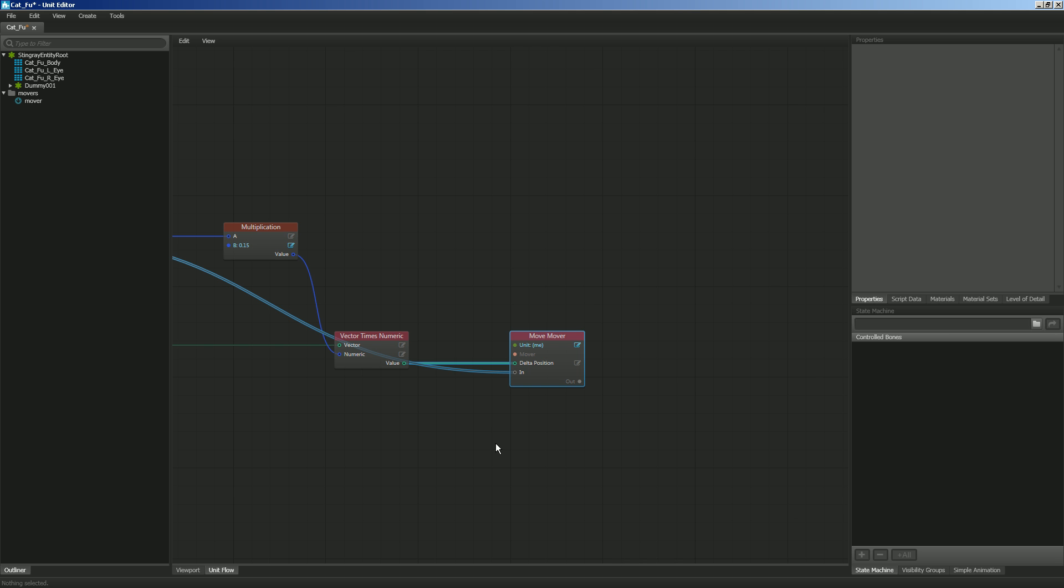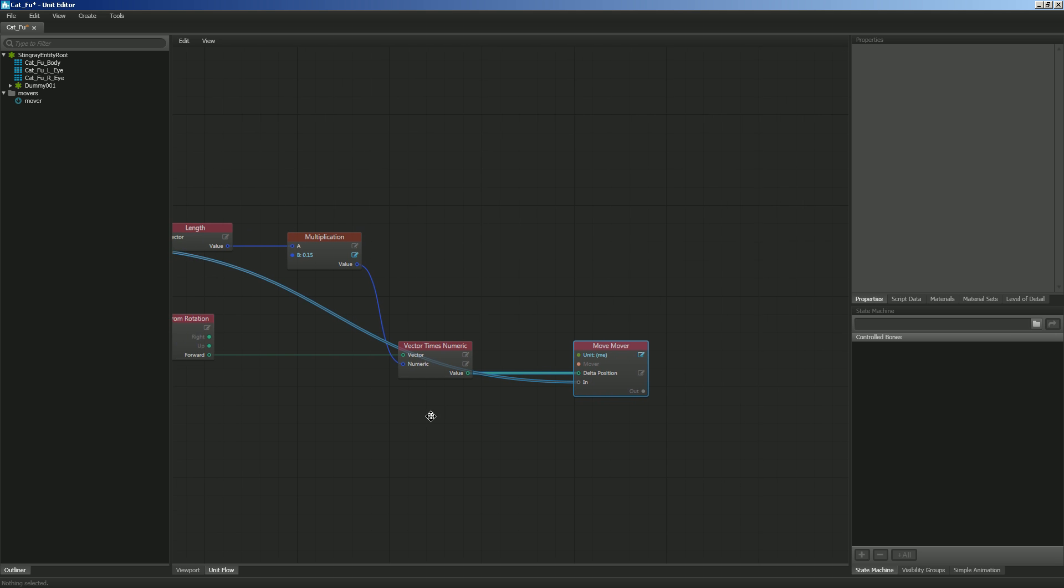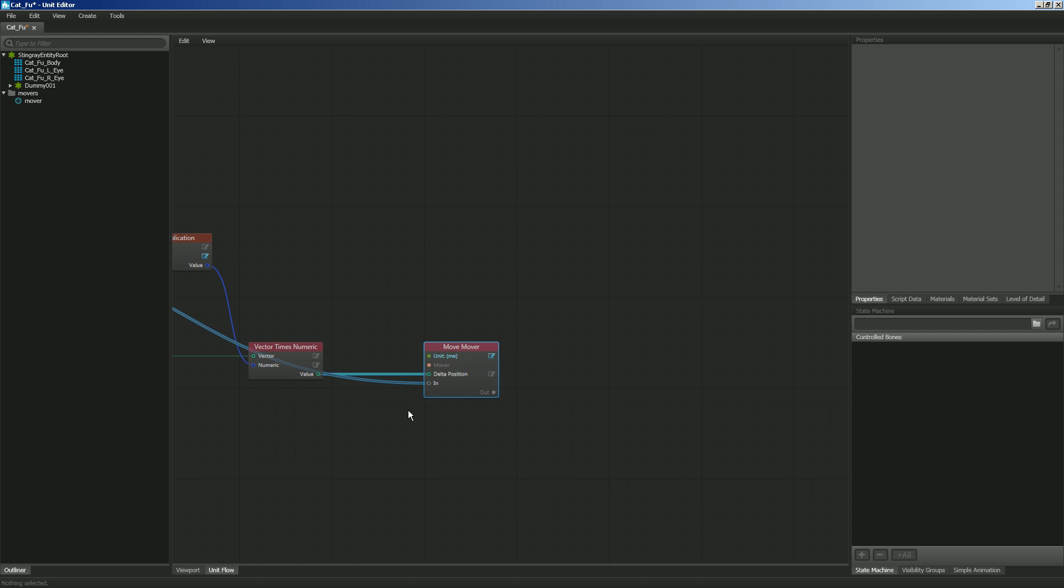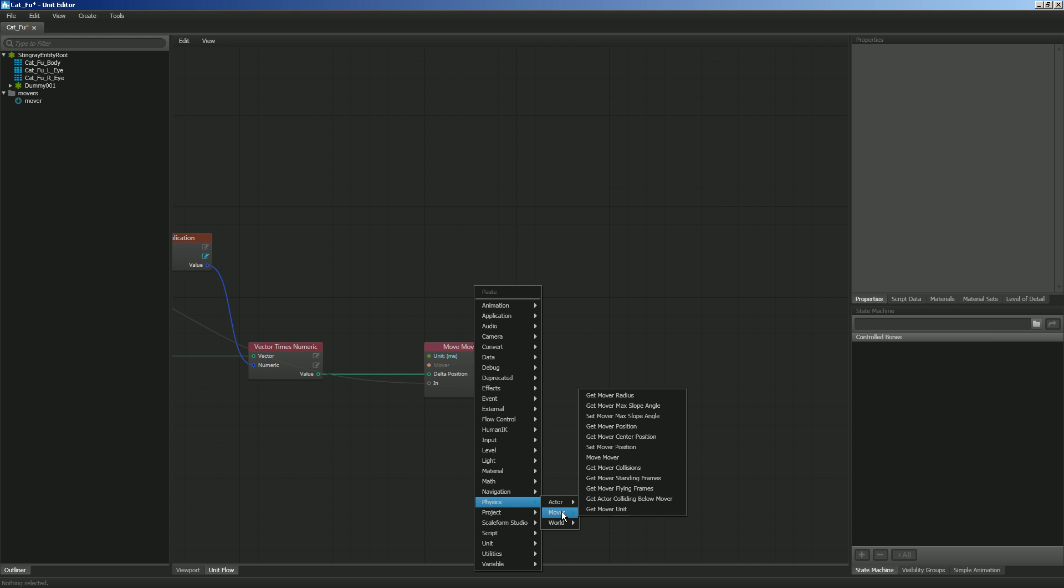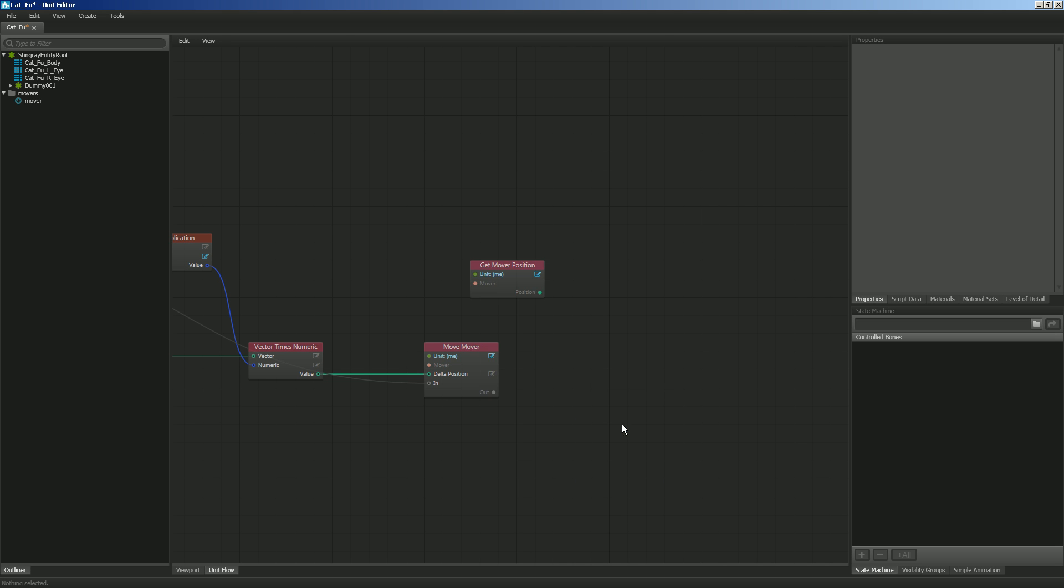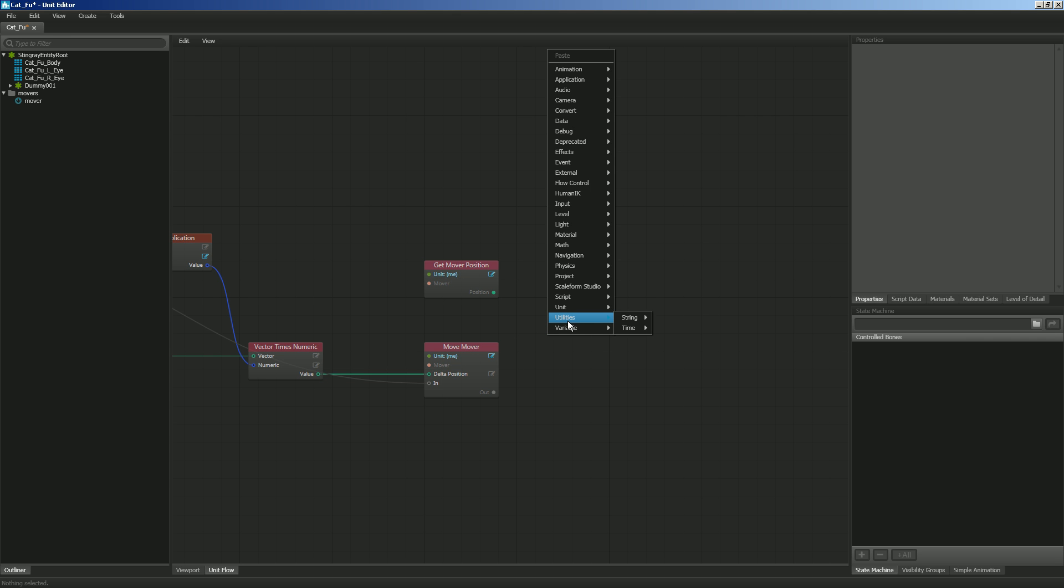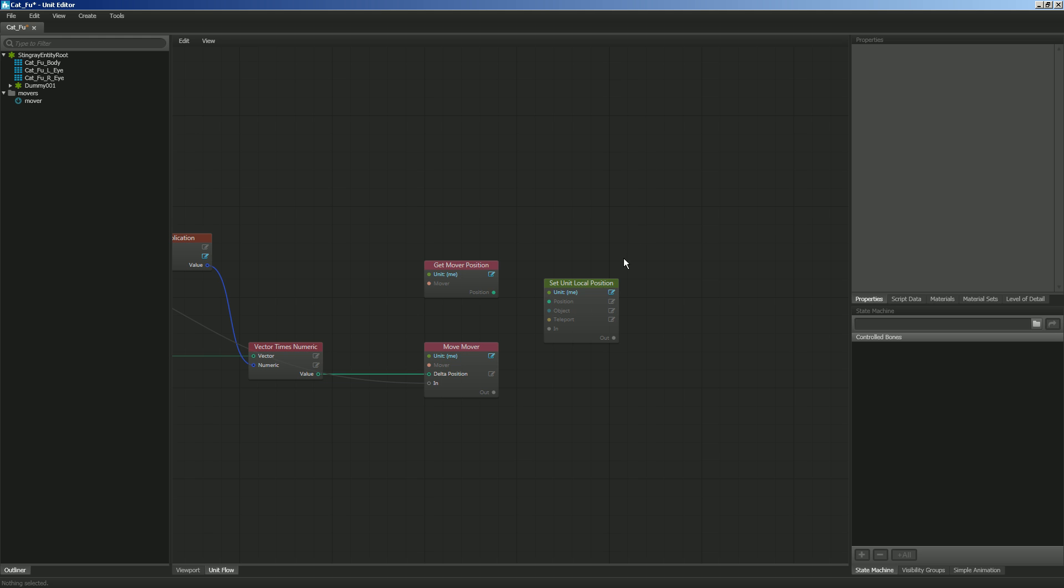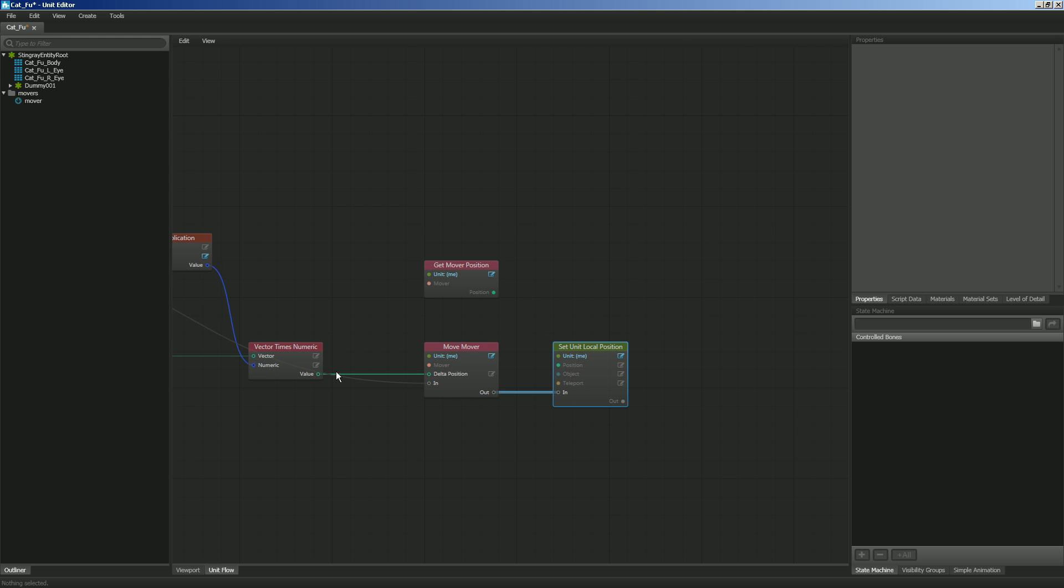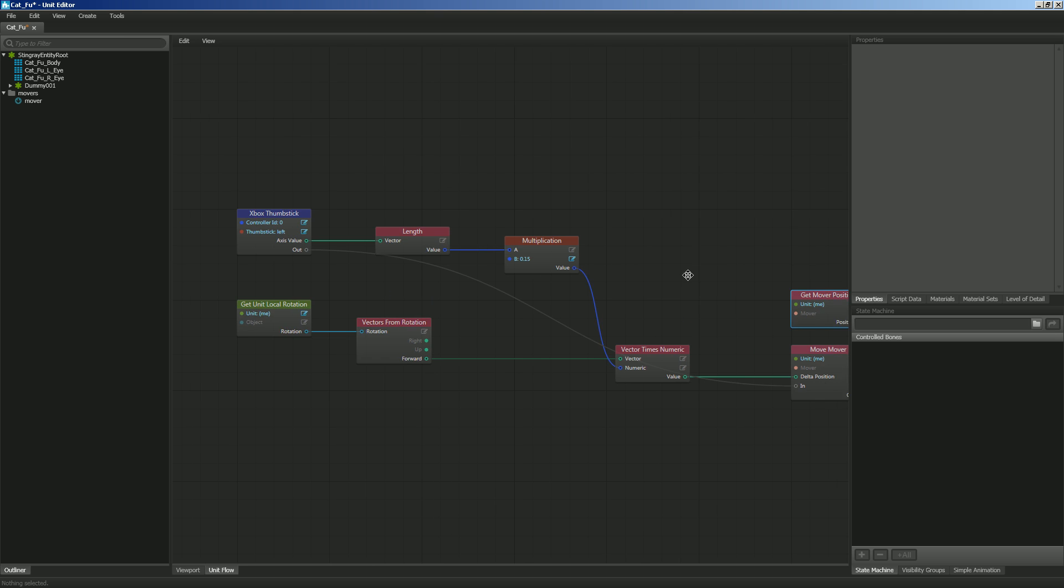So now that we have that, let's go ahead and set the unit's new position. So let's go ahead and right-click, and let's get the mover position. So we're going to go to Physics, Mover, Get Mover Position, and then I'm going to right-click again, and I'm going to set the unit's local position. So Set Unit Local Position. I'm going to go from the Out to the In, so that way it's updating this immediately as it's moving. We're going to get the position of our mover, and then we're going to update that position. And that's all we'll need for right now.